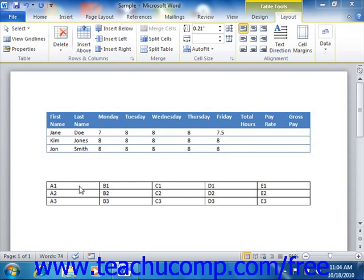In order to create a Word table that contains cells that will add, subtract, multiply, and divide numbers, you must insert formulas into the cells where you want to display the answers to the mathematical operations that are performed.